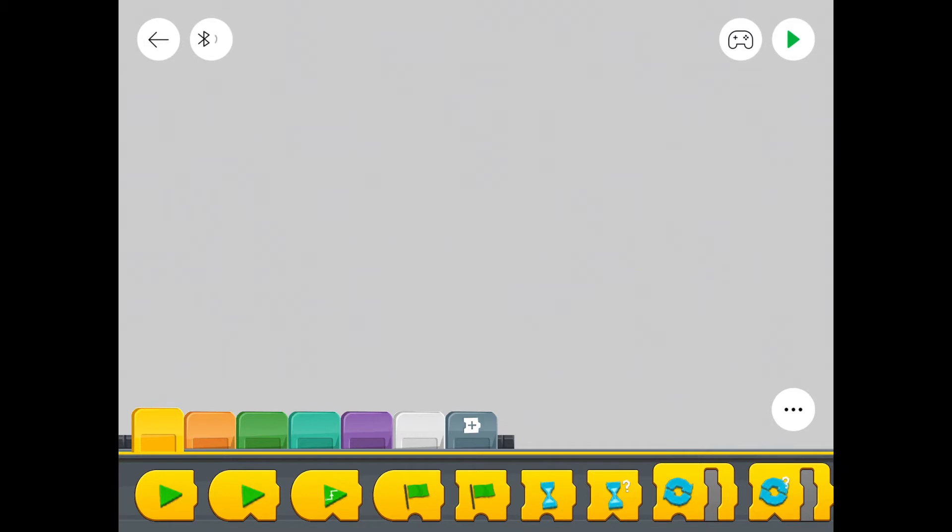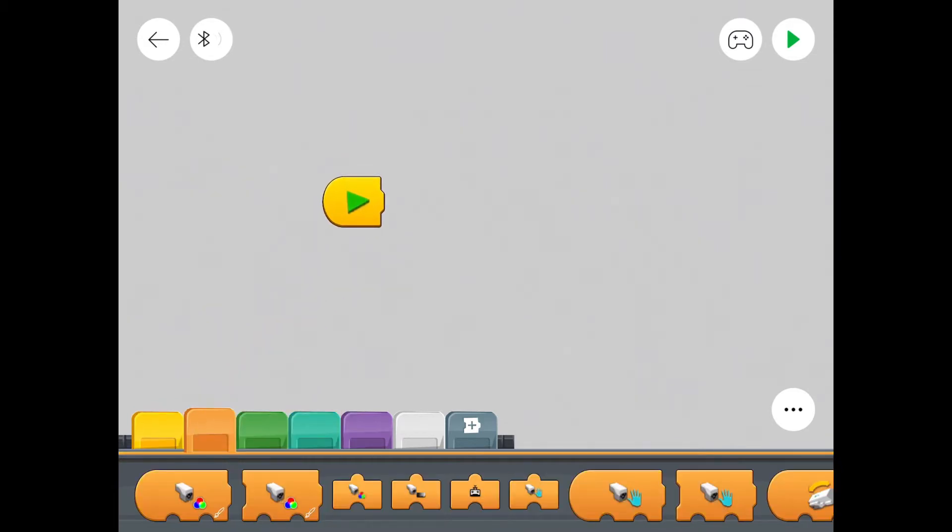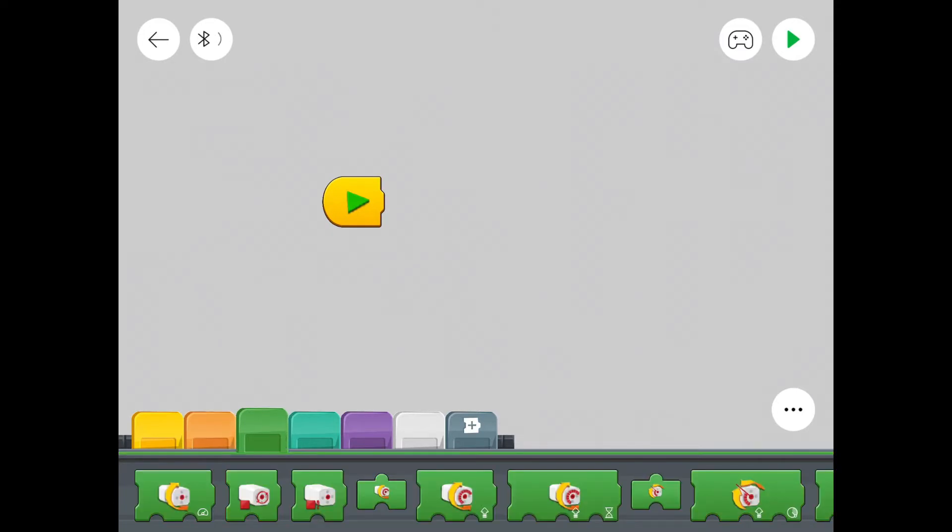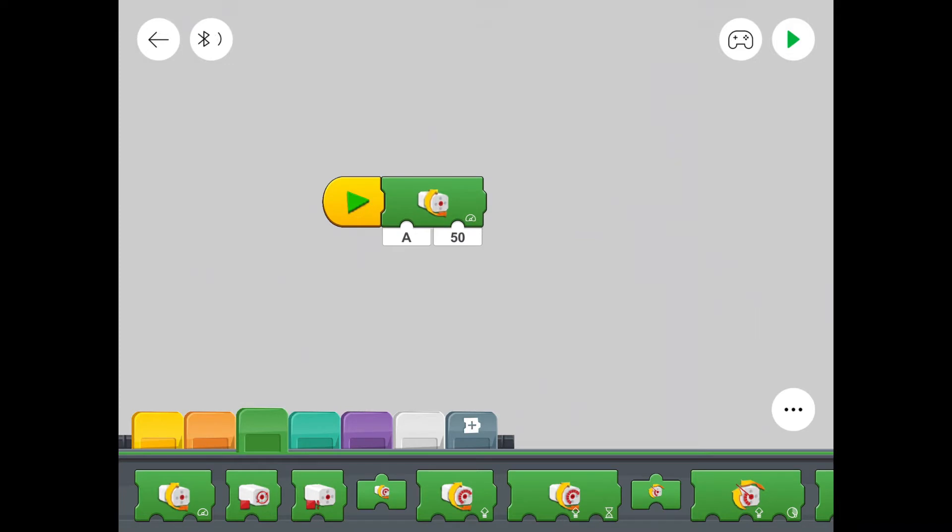First thing, we'll start with an arrow. There we go. That's our start button. And we need a motor. So let's get that. It's a green one there. Motor with speed set at 50.